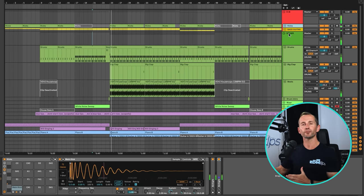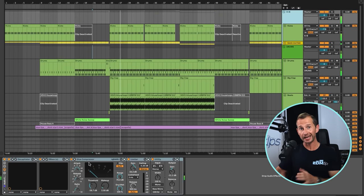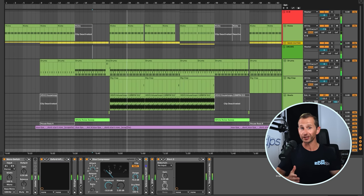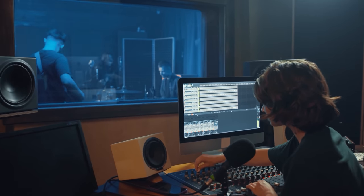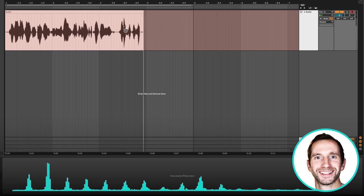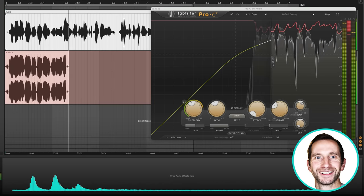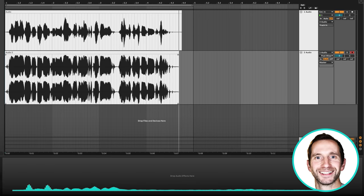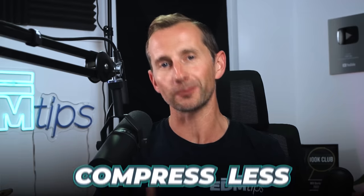It actually sounded better before the compression was applied. The second reason is that if you think of the entire processing chain, you'll probably have compression at the group or bus level, and definitely some on the master channel for mastering. Every compressor you add just squashes the sound more and more. Of course, if you're recording live instruments like a vocal or guitar, that will have a lot more dynamic range, so you will need more compression. My rule of thumb is generally: if in doubt, compress less.